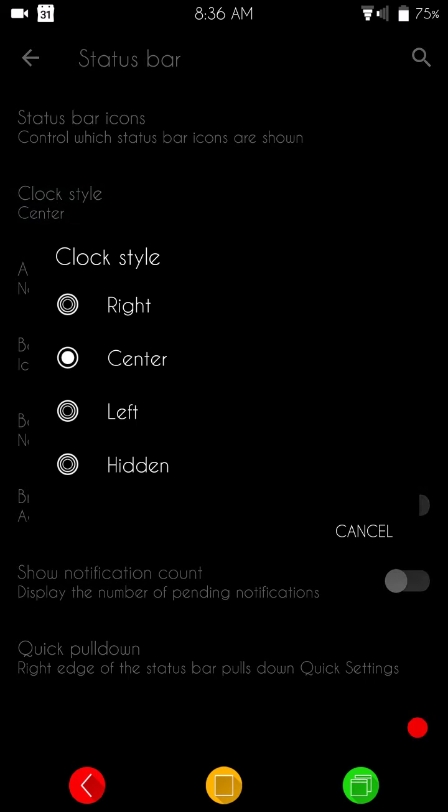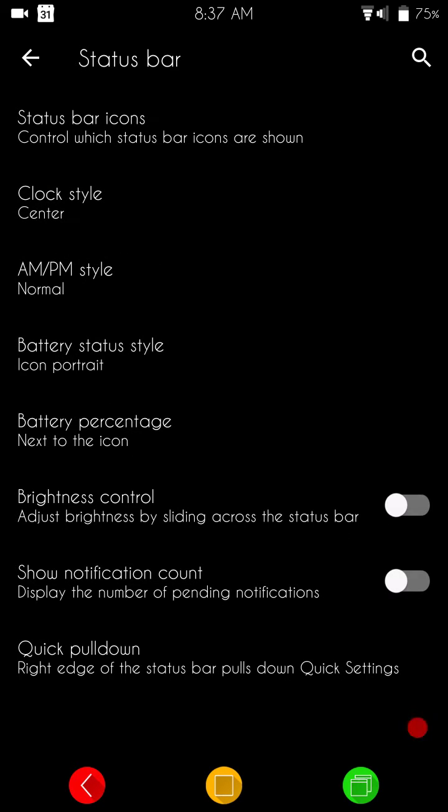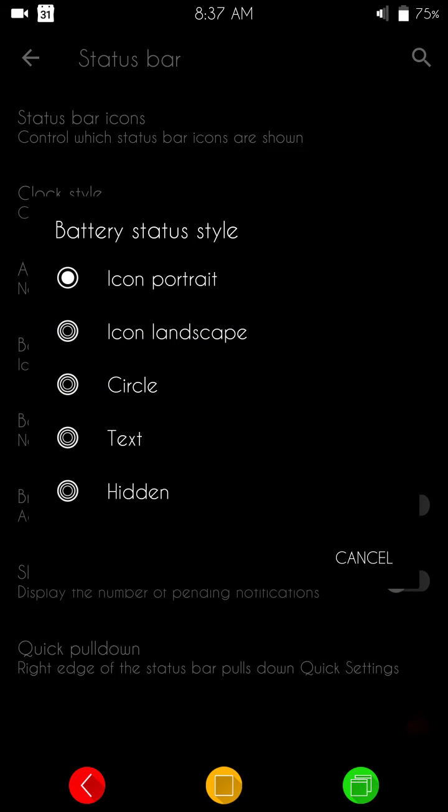Then we have your clock, where you want to put it right, left, center, if you don't want to run it at all. And then you have your AM/PM. And then underneath that, of course, are your battery icons, which are your standard icon, portrait, landscape, circle, text, hidden.